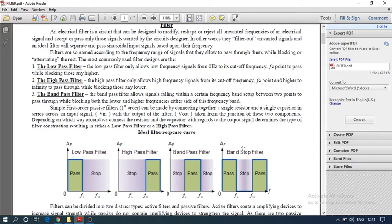In electronics, we have seen filters mostly used in communication to accept a band-limited signal and cut out the excess or undesired frequencies. Filters are basically of two types: active filters and passive filters. Both active and passive filters are further of four types: low pass filter, high pass filter, band pass filter, and band stop filter.